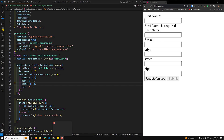Hi guys, this is Leela, welcome to my channel Leela WebDev. In this video we will learn about a detailed explanation of how to use FormArray in Angular 18 components to manage a dynamic form. We'll go through an example of a profile editor that allows users to add multiple aliases.